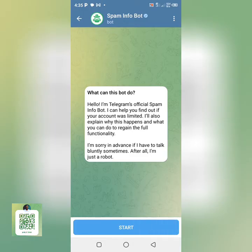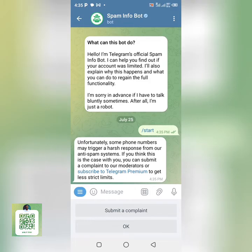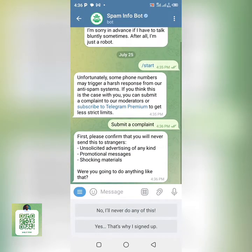When you tap on 'Learn More' it will take you directly to spam info. Tap on the Start button, and then you're going to get a feedback. Just read everything and then tap on 'Submit a Complaint.'